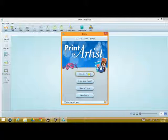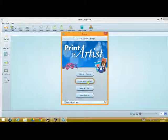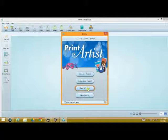Here you have your choice of choosing a project, design from scratch, and opening a project. And what we're going to do is we're going to show you how each one of these works.